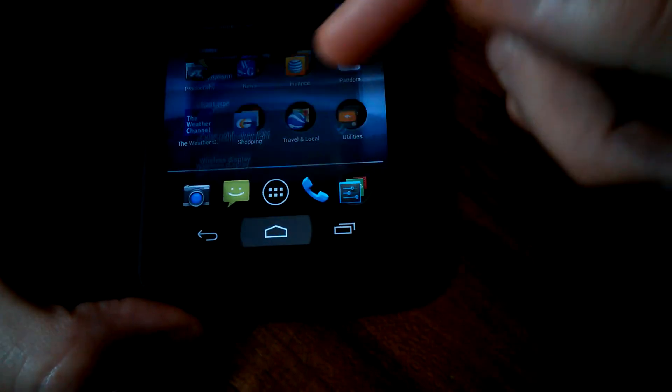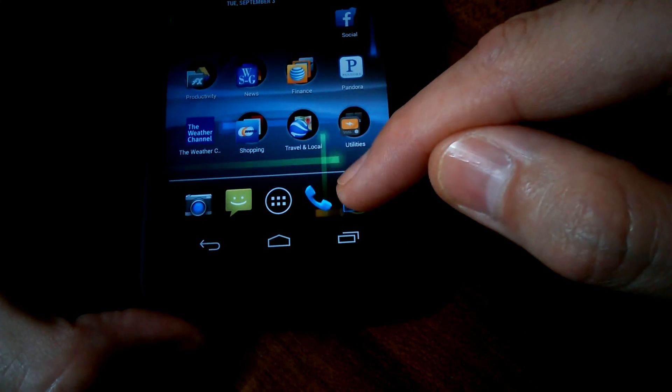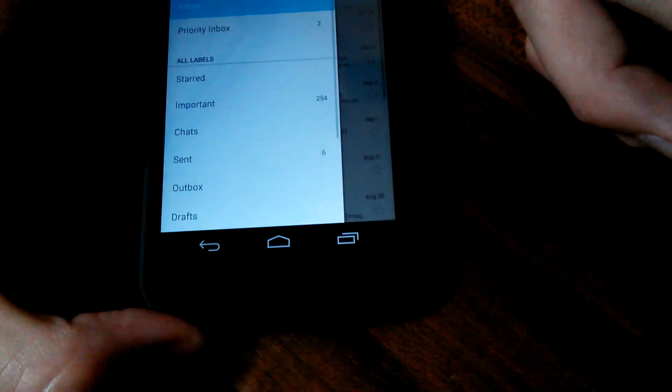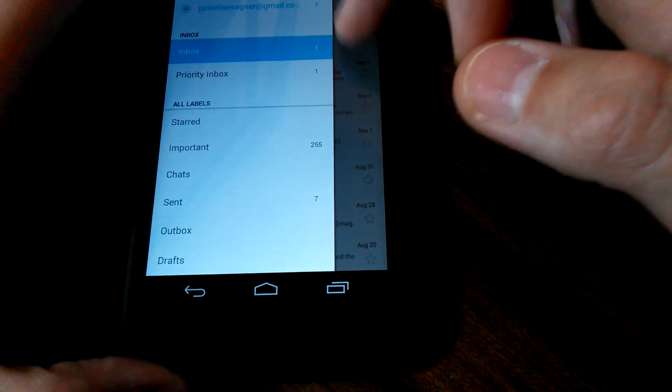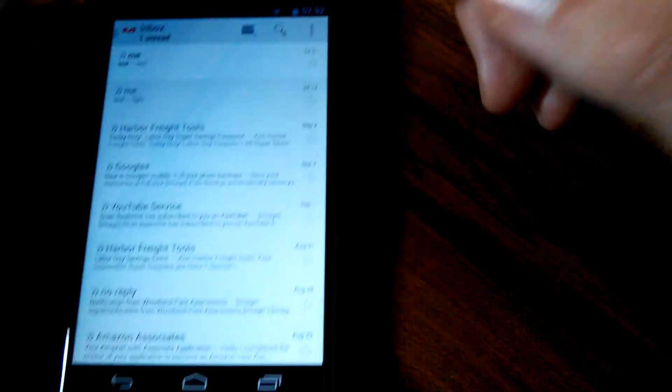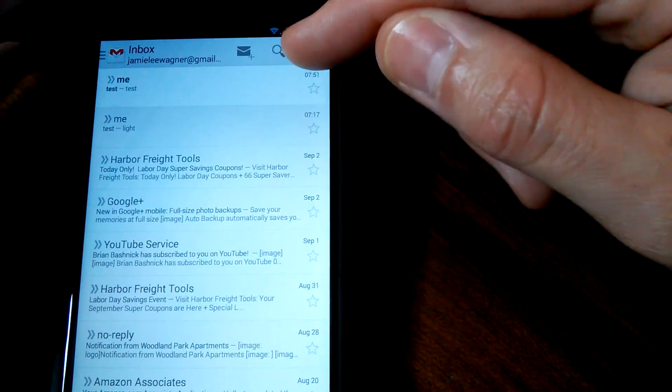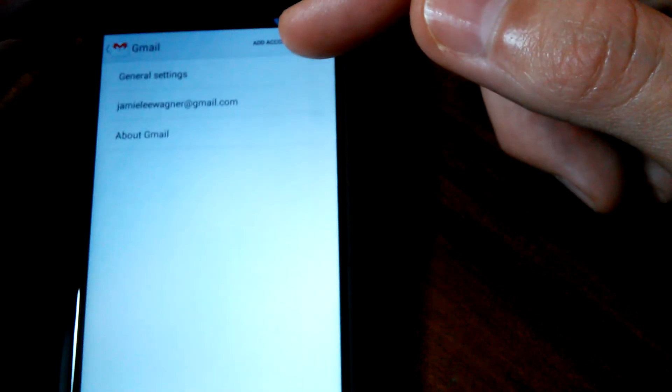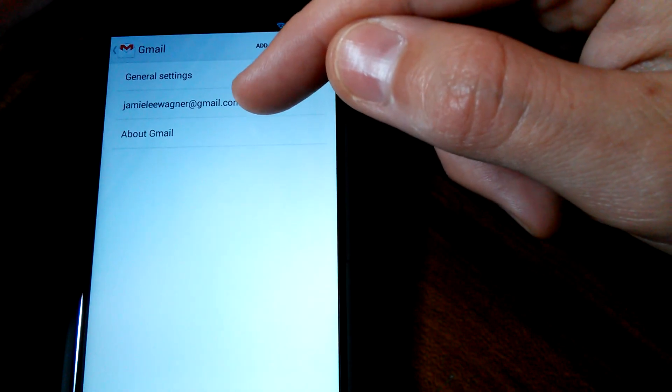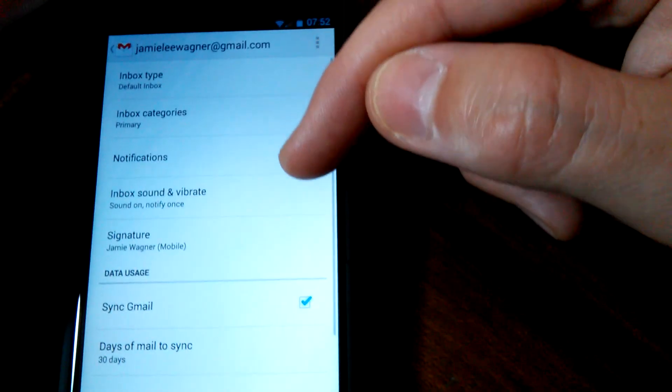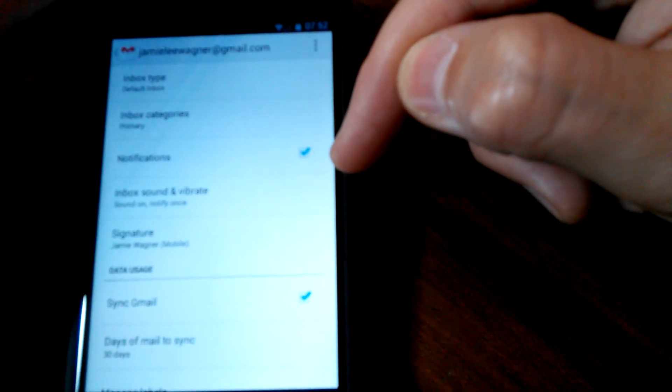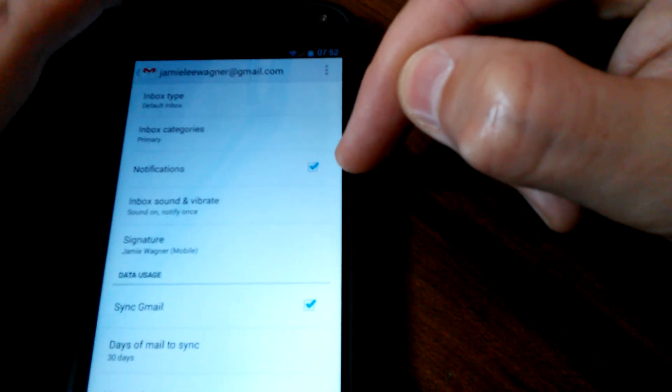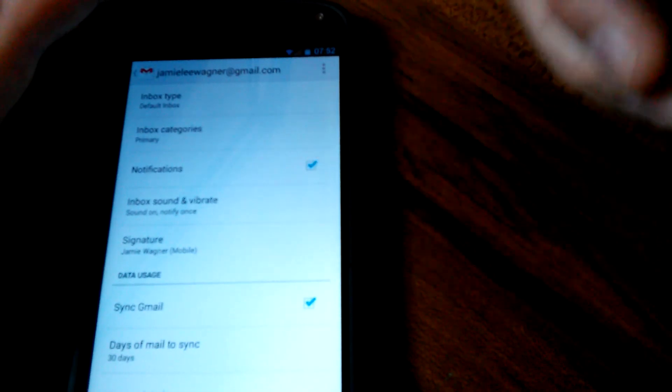So the other place you want to do this is go to your Gmail. And then go up to settings. Go in your Gmail settings. And right here, there's another notification as you can see. So you want to make sure you check mark that.